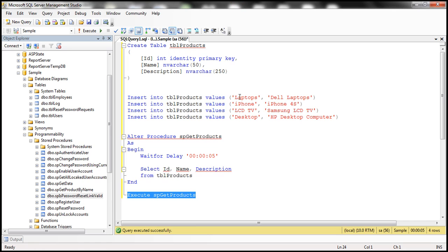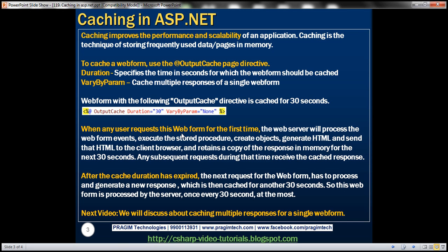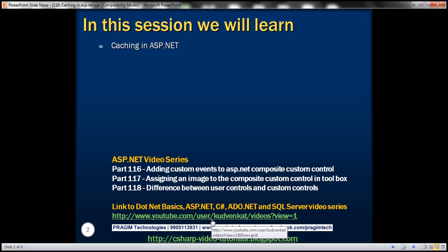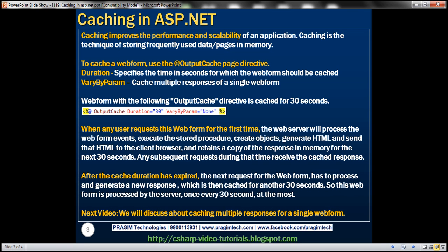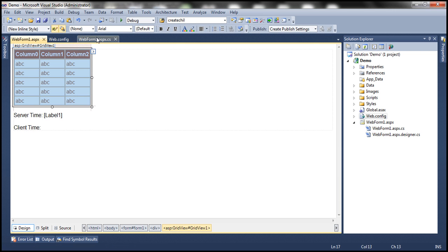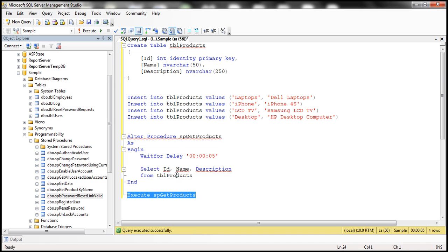We discussed about ADO.NET in the ADO.NET video tutorial, and SQL Server concepts like creating tables and executing stored procedures in the SQL Server video tutorial. If you're new to SQL Server and ADO.NET, I strongly recommend watching those videos — they can be found at the link on the slide.